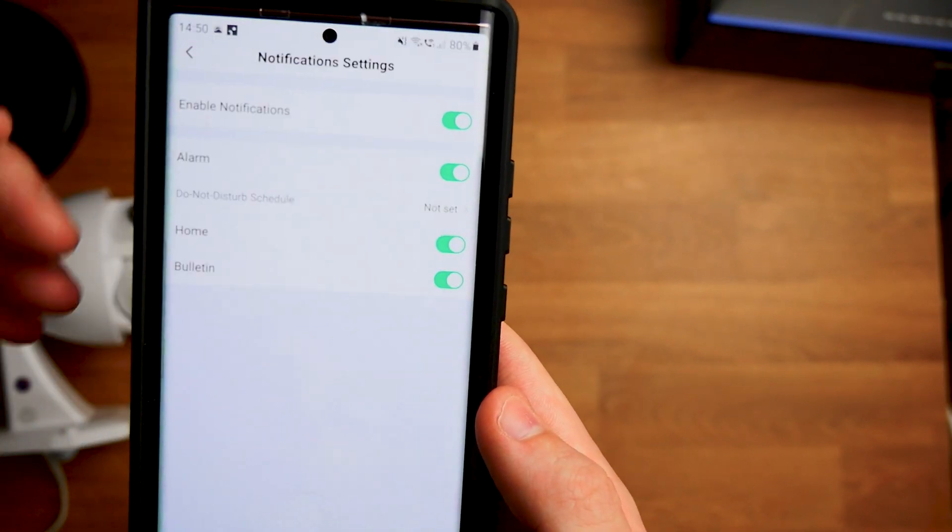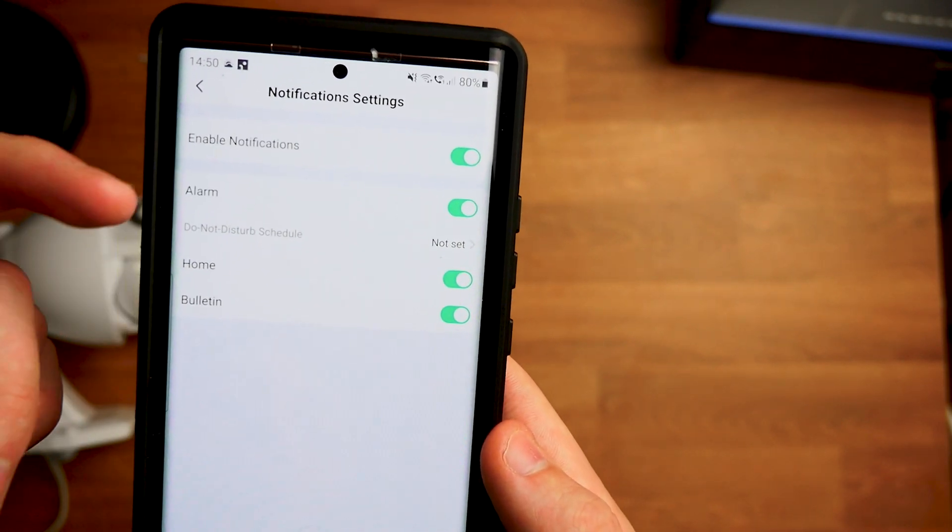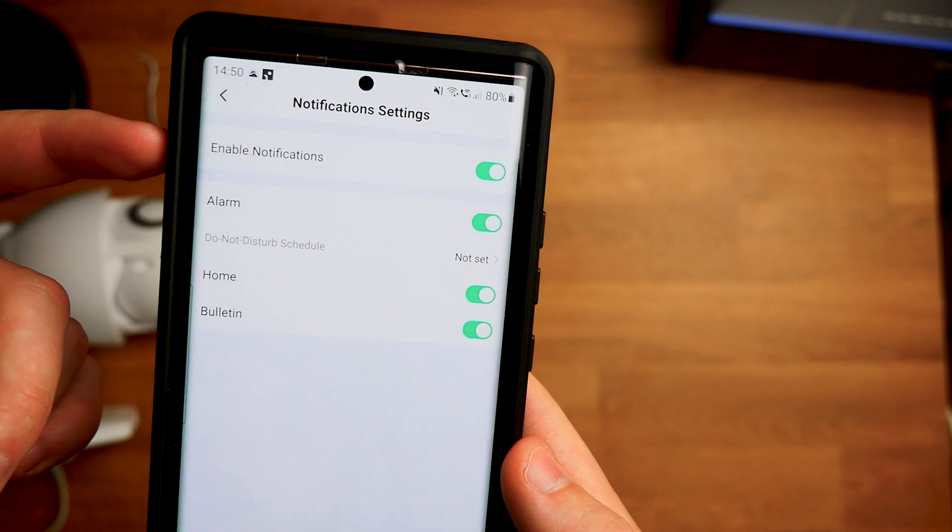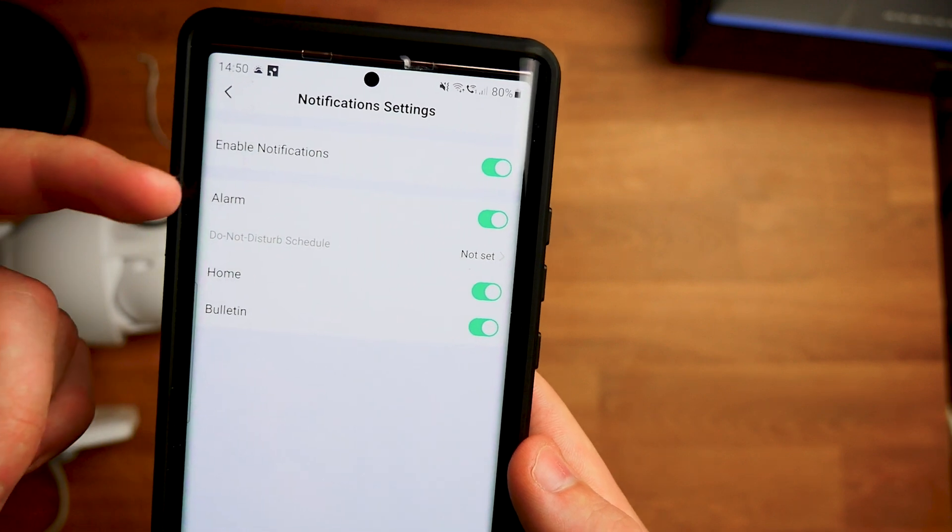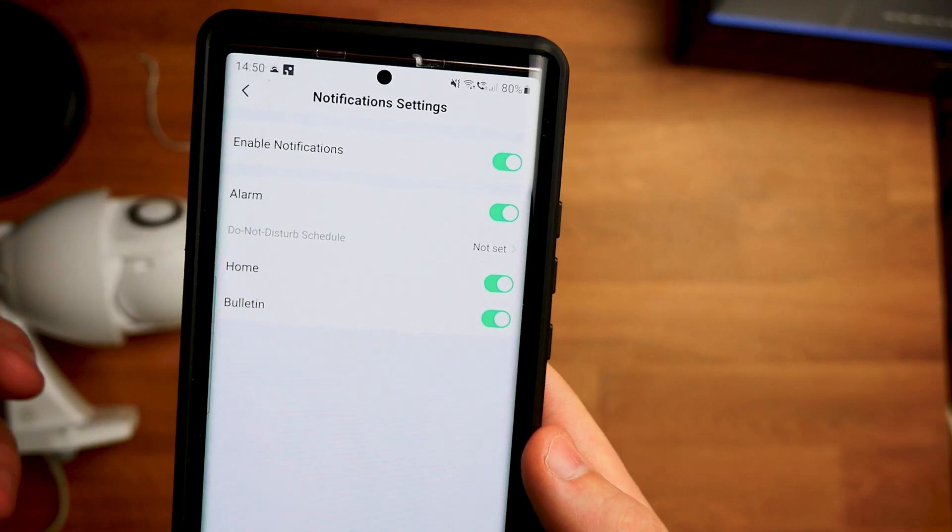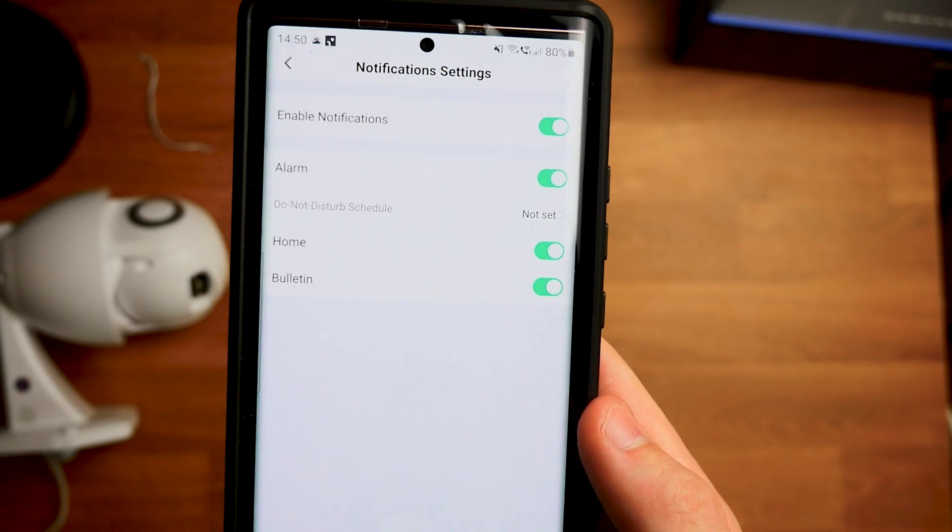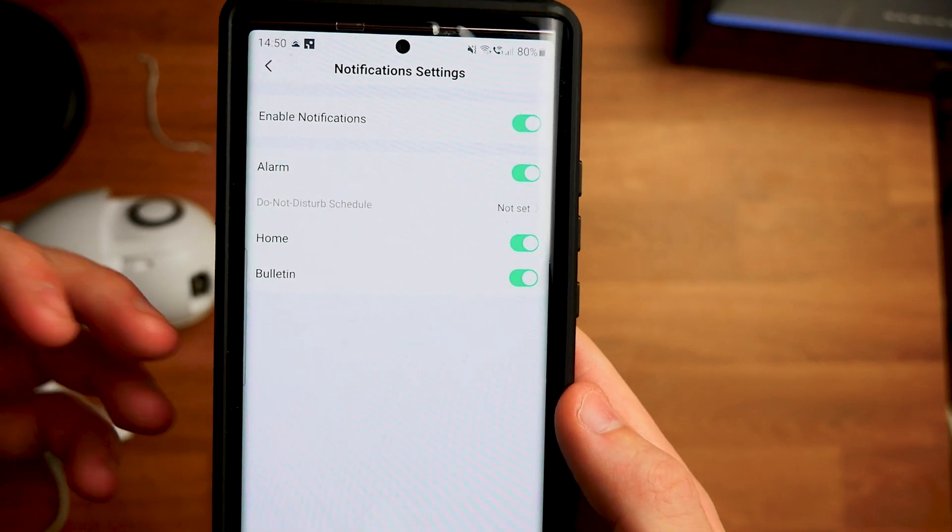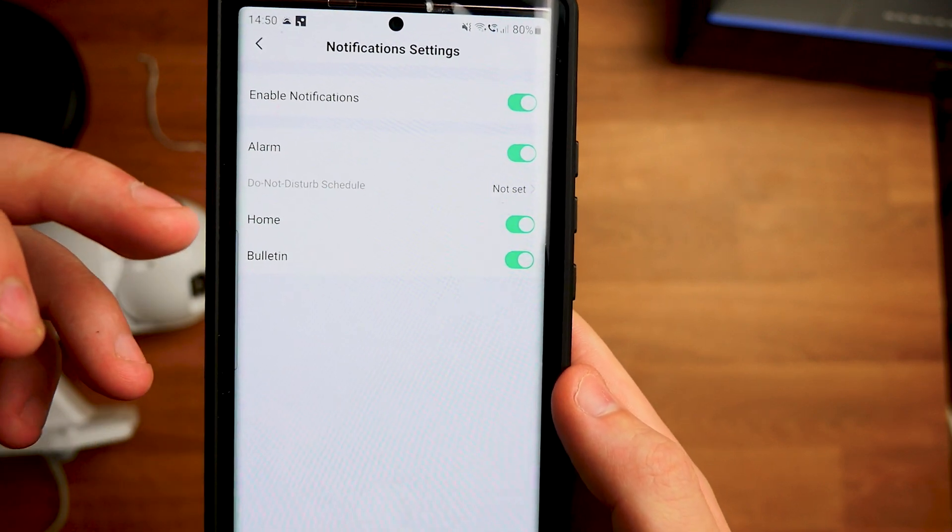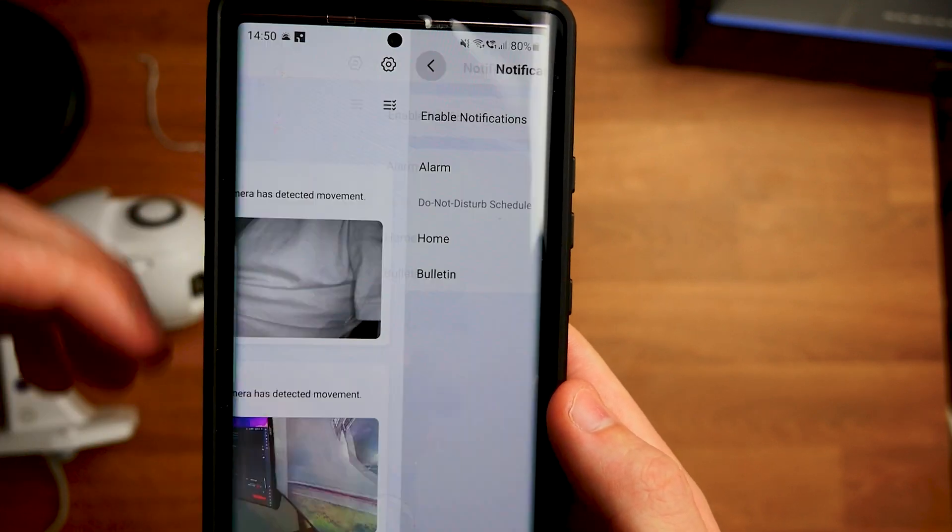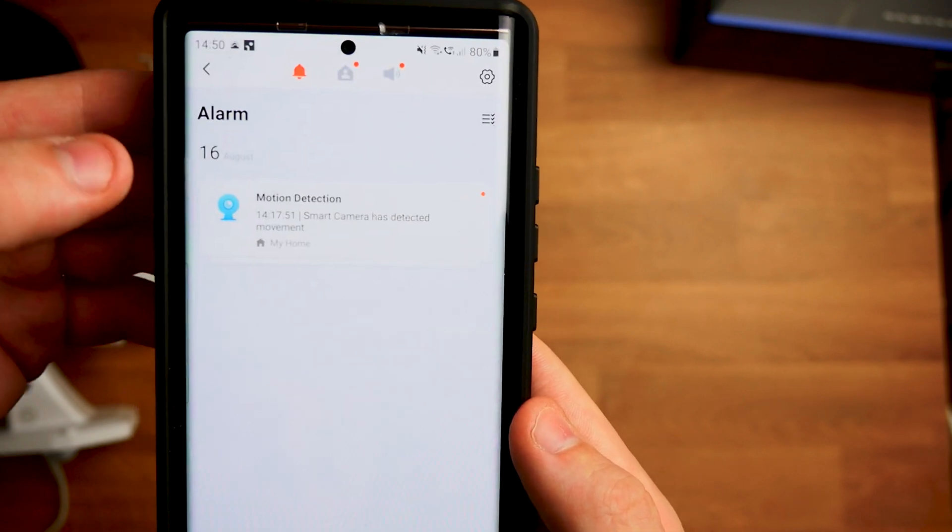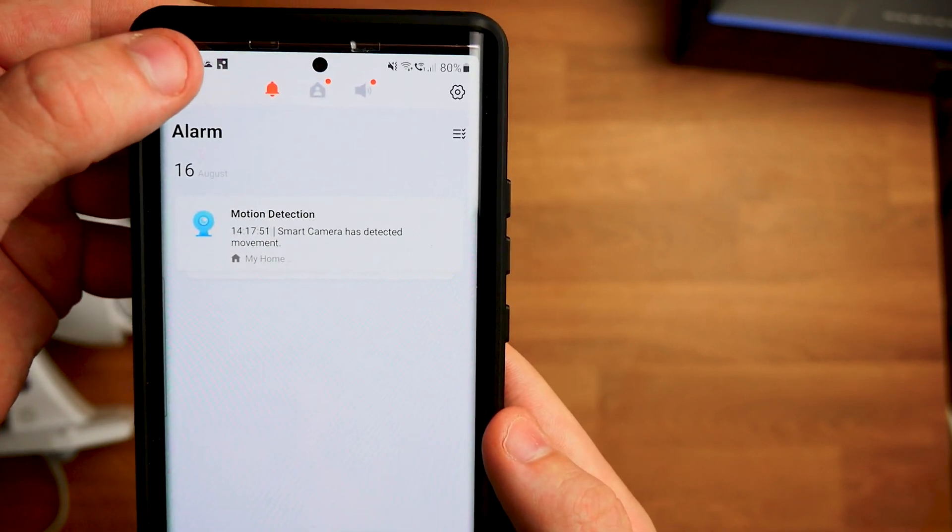If I go up to the settings there's a few other things. So I can enable or disable notifications, alarms, do not disturb schedules. So if you don't want this to go off at certain times in the day you can turn that off as well. And then we have the home and bulletin as well. Whether you want to turn them off is all up to you.